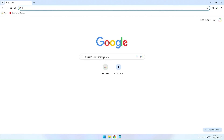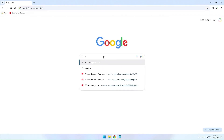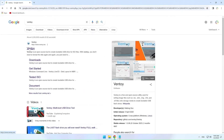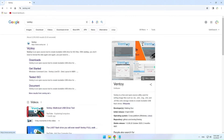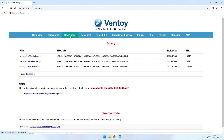In Google, search for the Ventoy tool. Open the Ventoy website and go to the downloads page. Find and download the version for your computer.